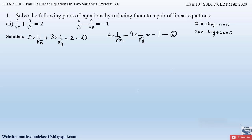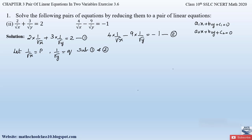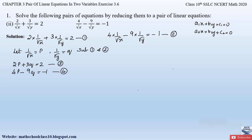We can substitute these repeated terms with new variables. Let 1/√x = p and 1/√y = q. Substituting into equation 1 gives: 2p + 3q = 2. Let this be equation 3. Substituting into equation 2 gives: 4p − 9q = −1. Let this be equation 4. We have now reduced the given equations to a standard pair of linear equations where variables p and q are in the numerator.